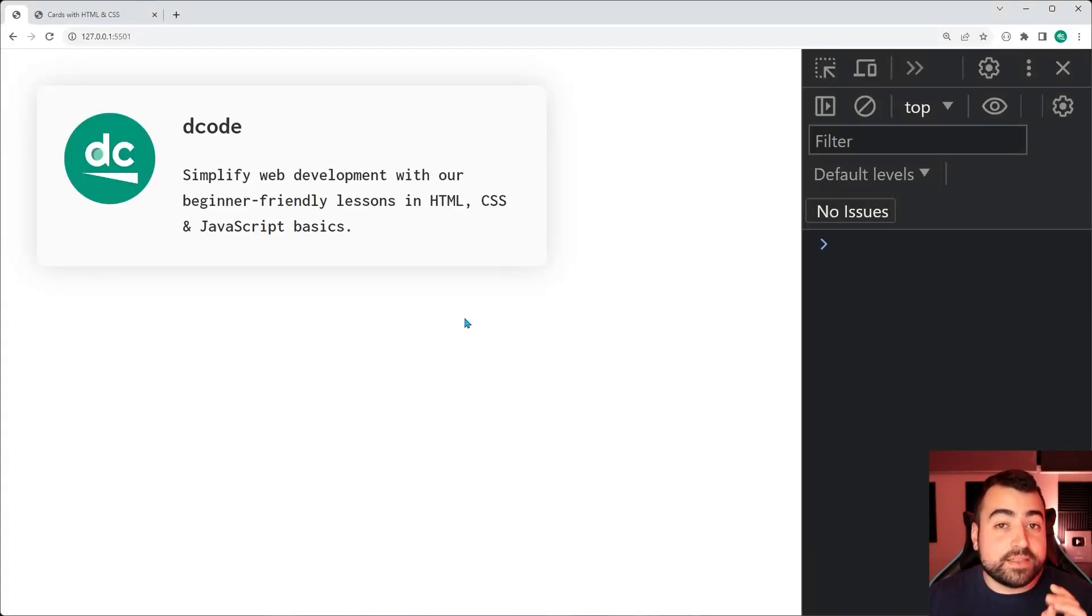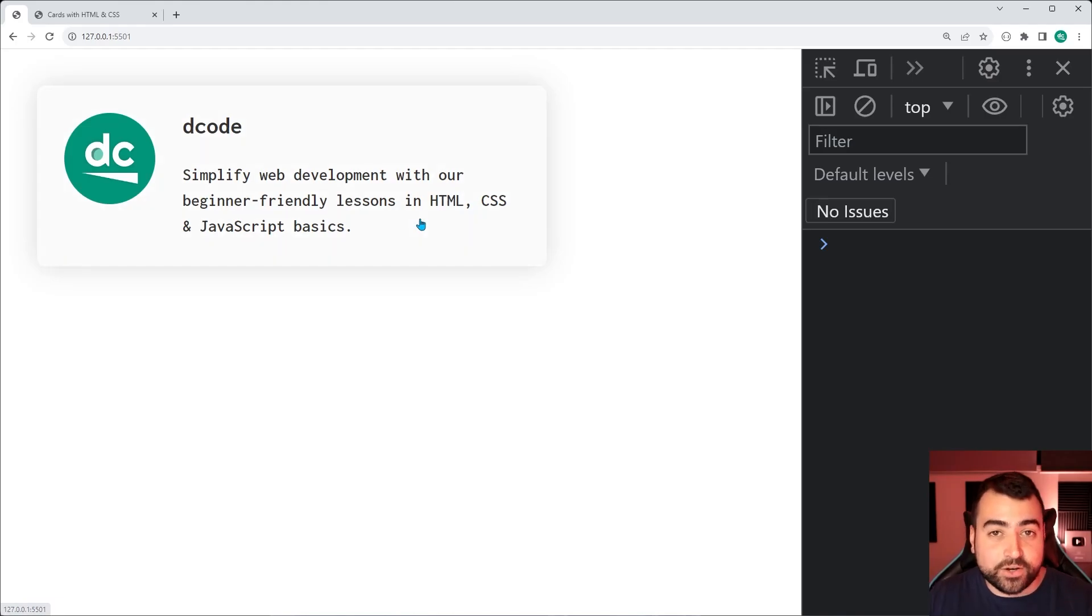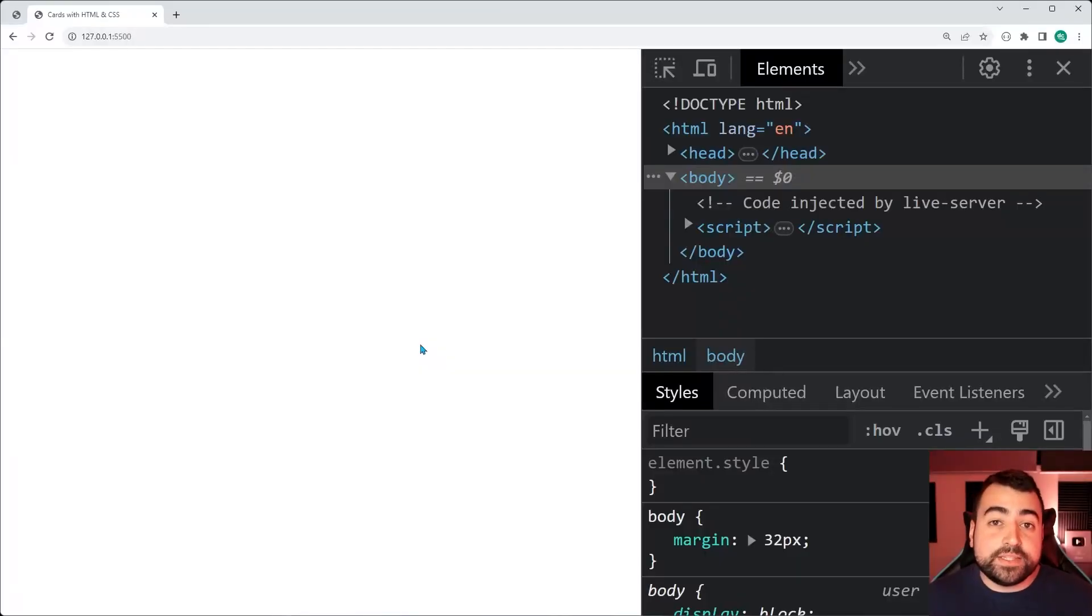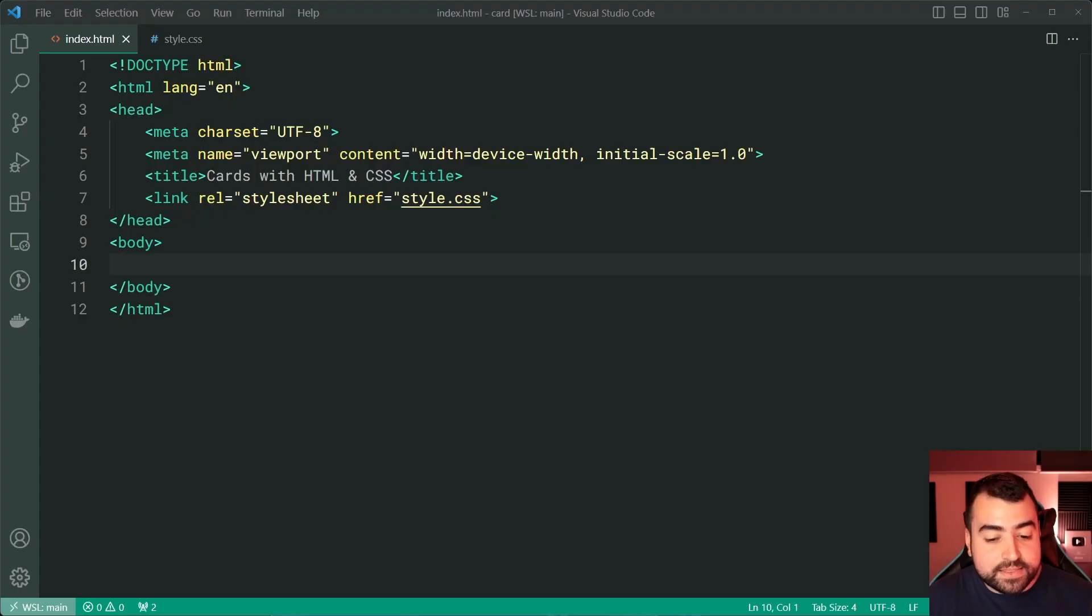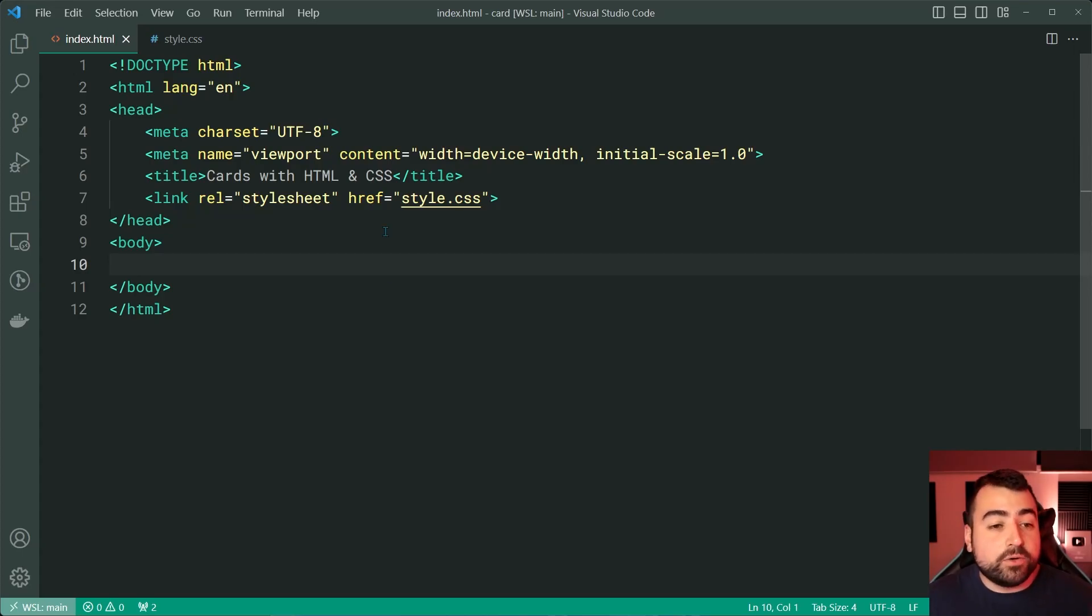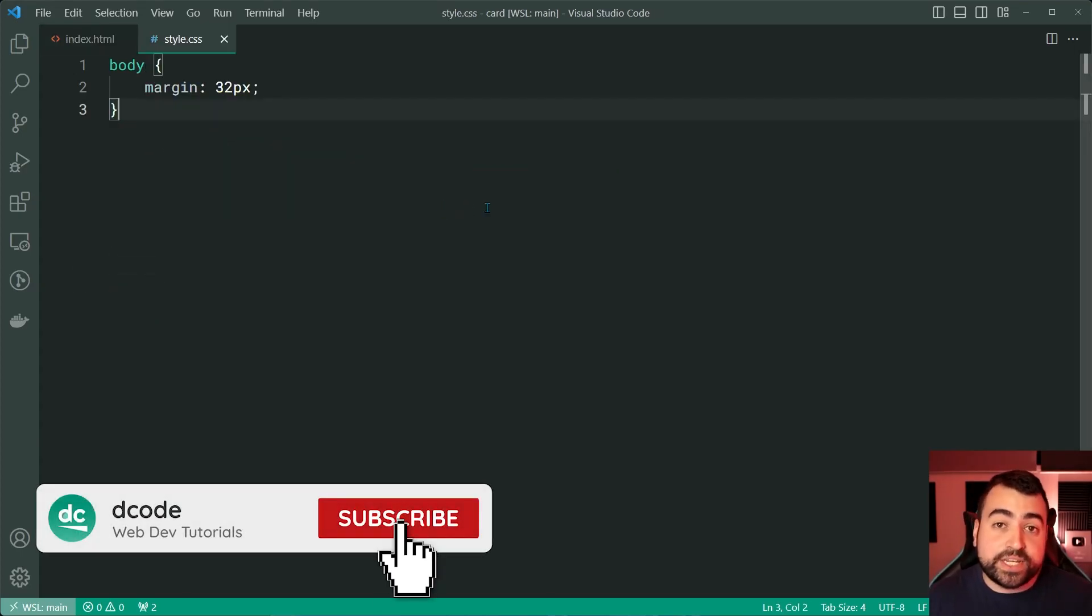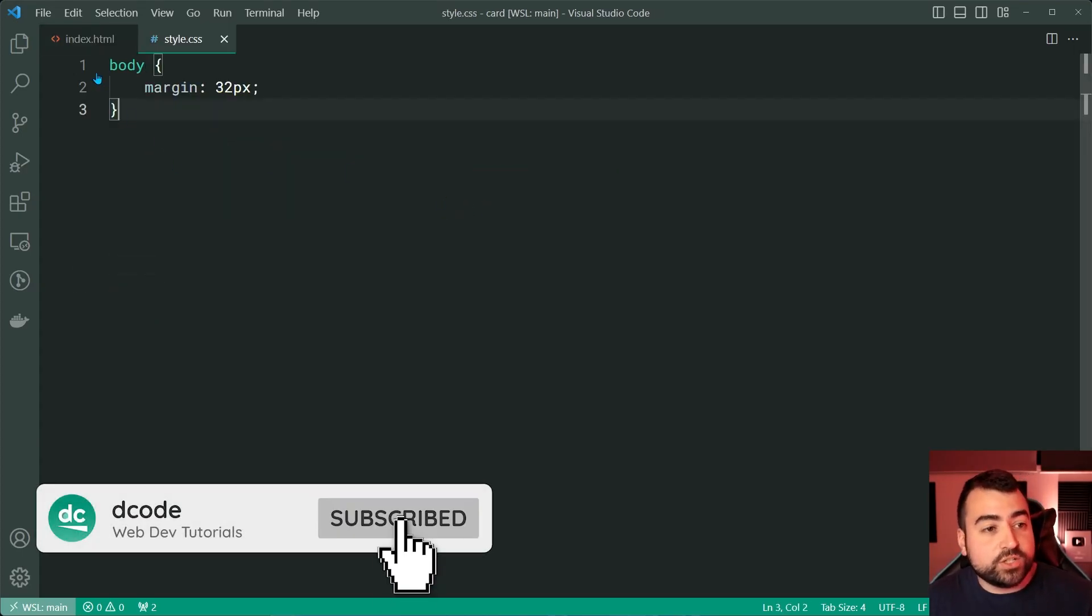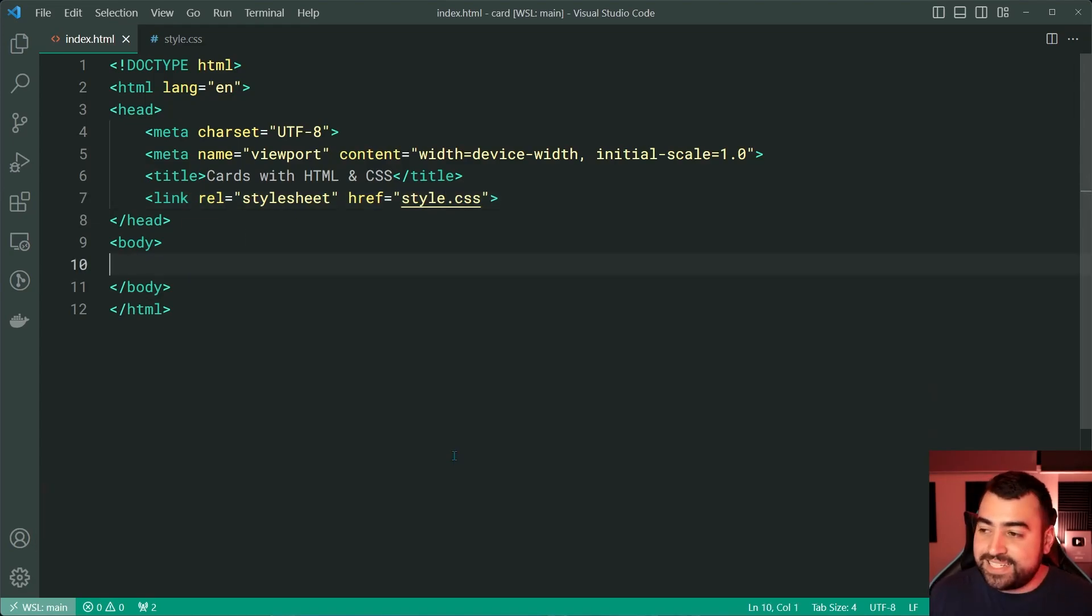Let me show you how to build this card using HTML and CSS. You can also click on it. Starting with this blank HTML page, it looks something like this in VS Code. I've also linked up this CSS style sheet, which means we're good to go with creating this card.